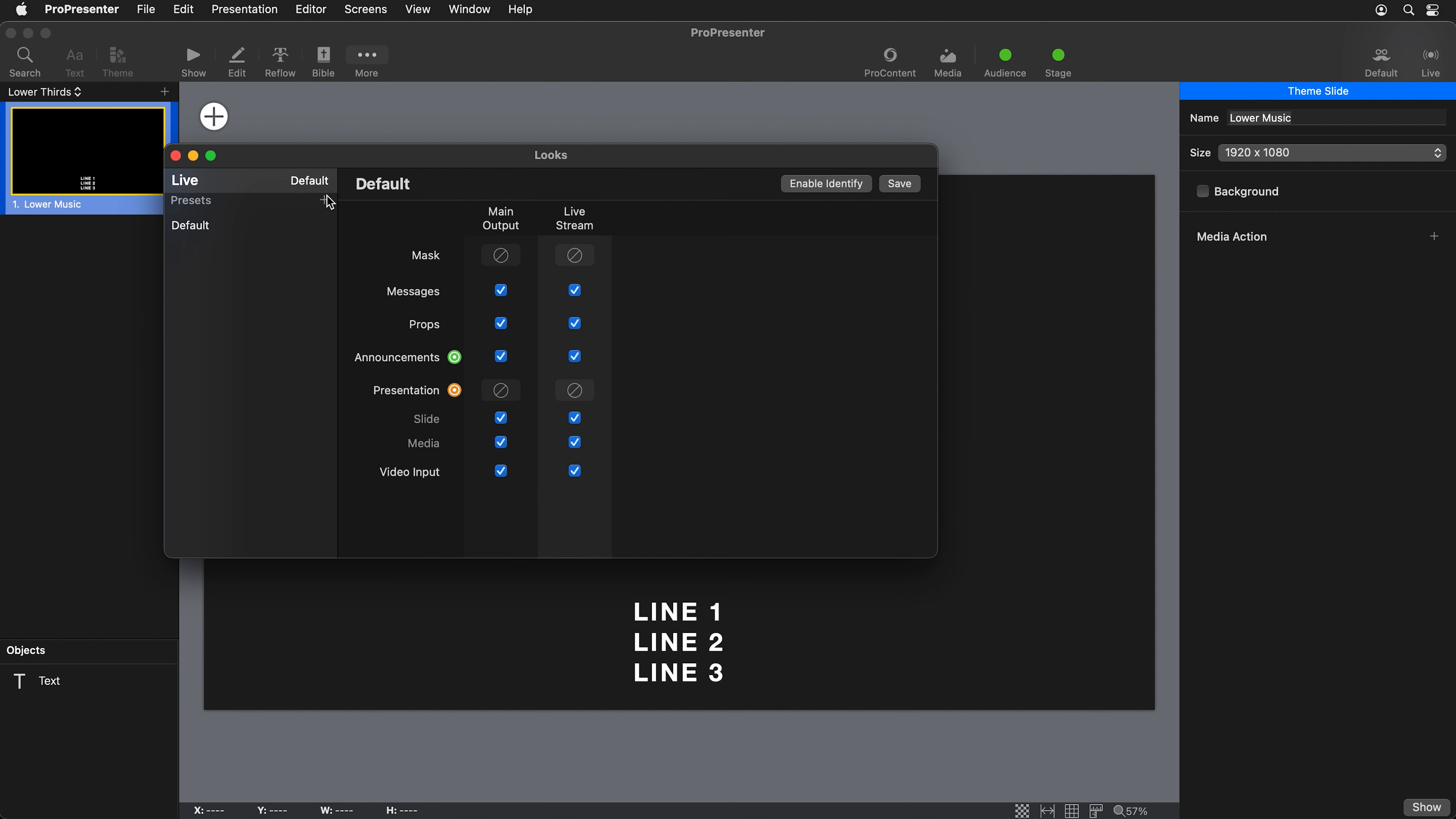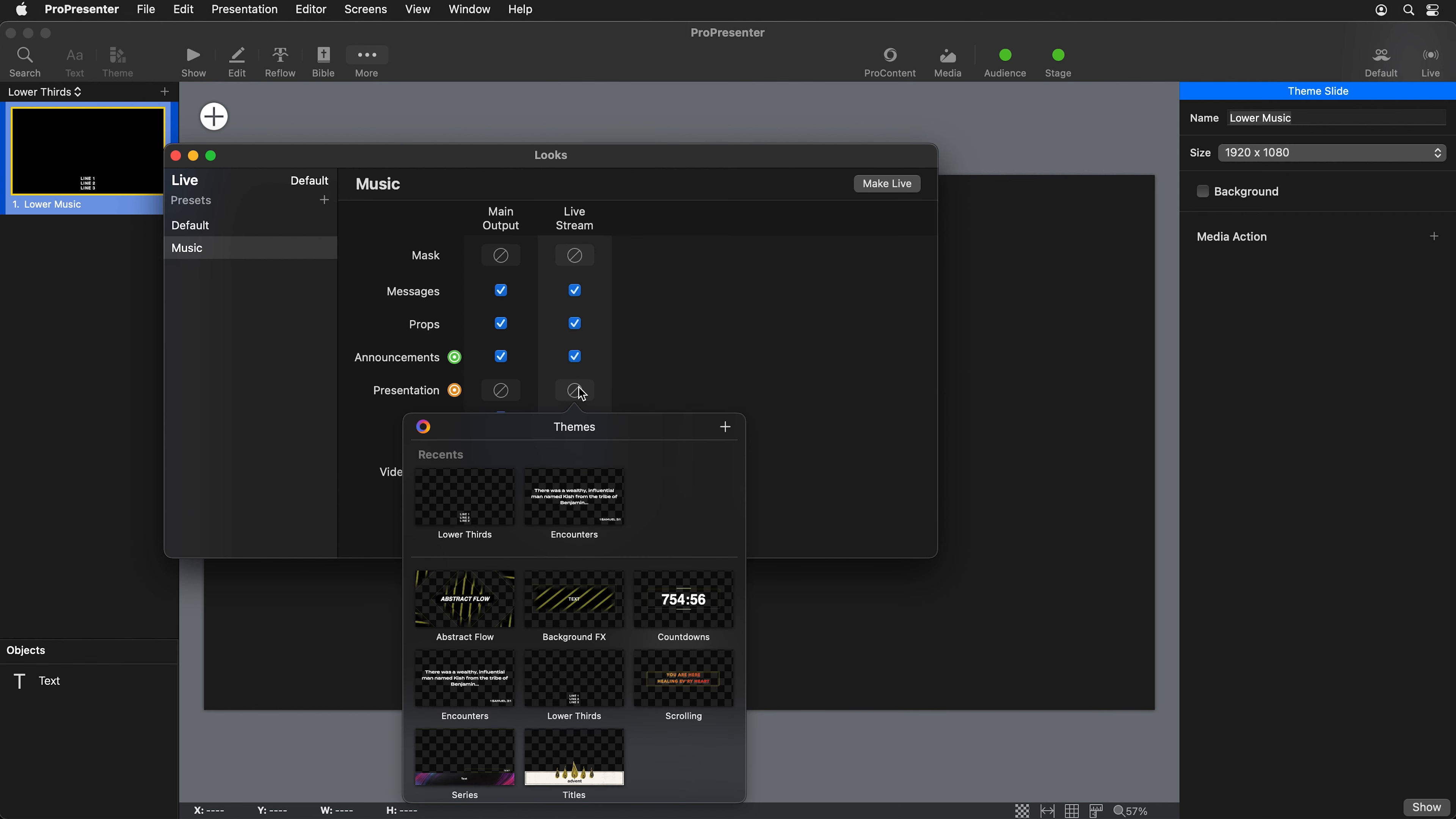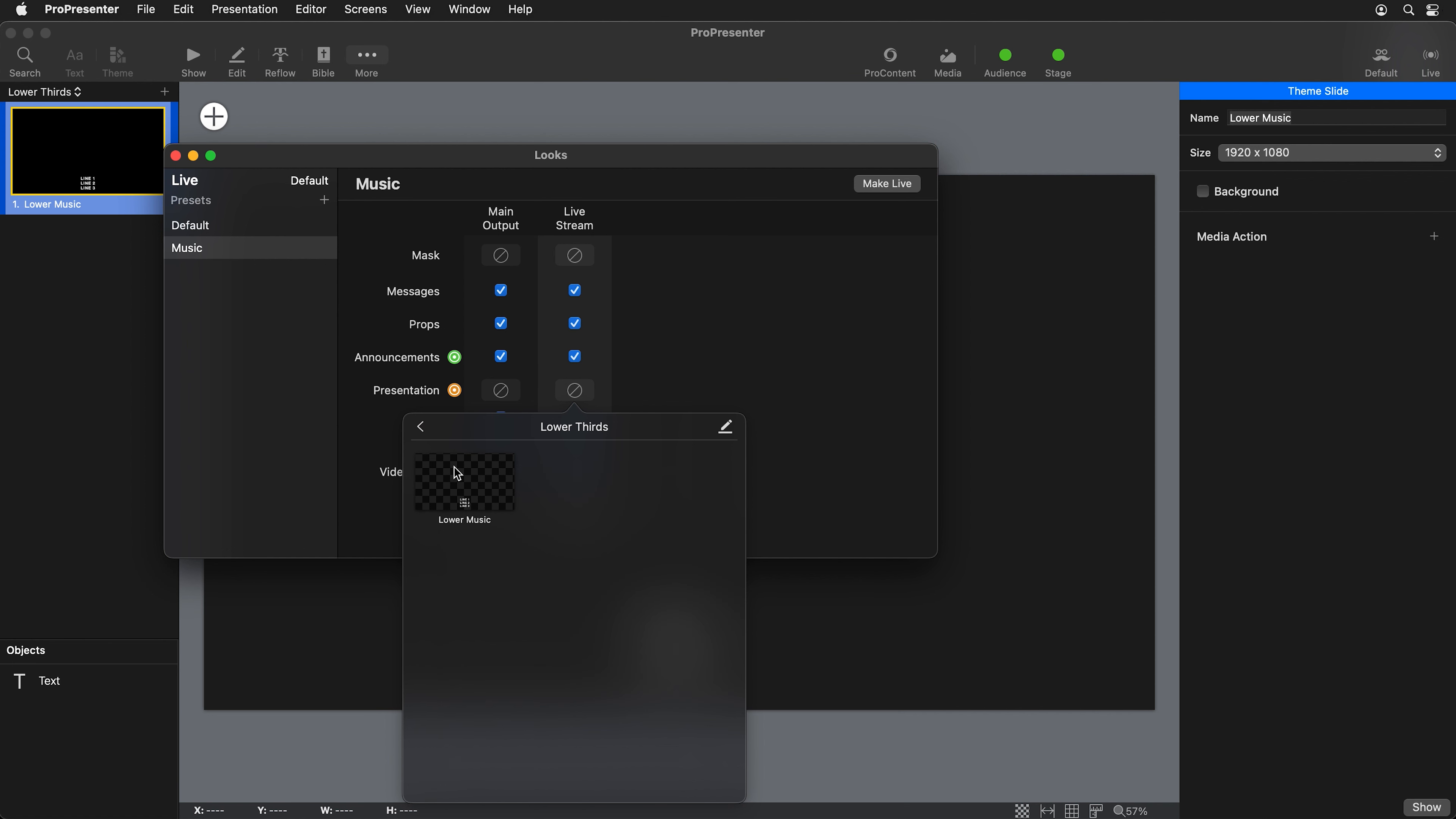I'm going to create a preset for this that I'm going to call music so that anytime we're doing music, we can use this look. For this music preset, I'm going to go on my live stream screen, and for the presentation slide layer here, I can choose an alternate theme. I'm going to choose my lower thirds, lower music.